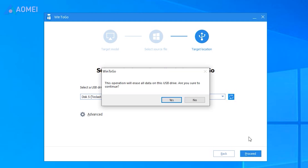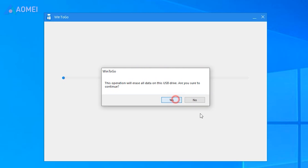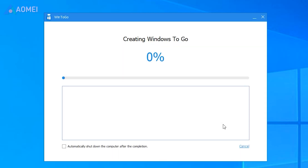At this point you will receive a notification informing you that all data on the USB will be erased. Select Yes to proceed. When it finishes, you can disconnect the USB and attempt to boot it on another computer.